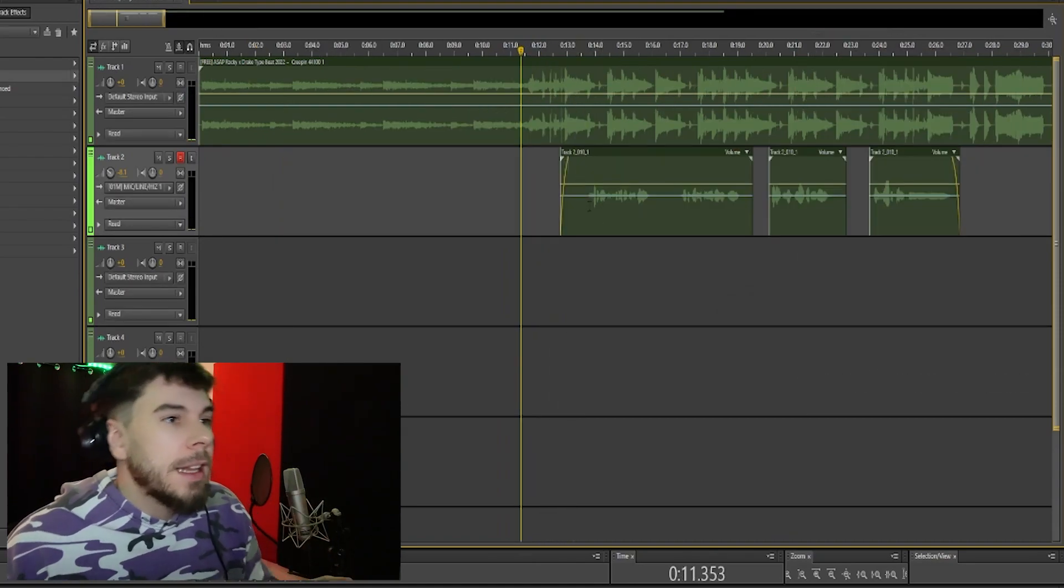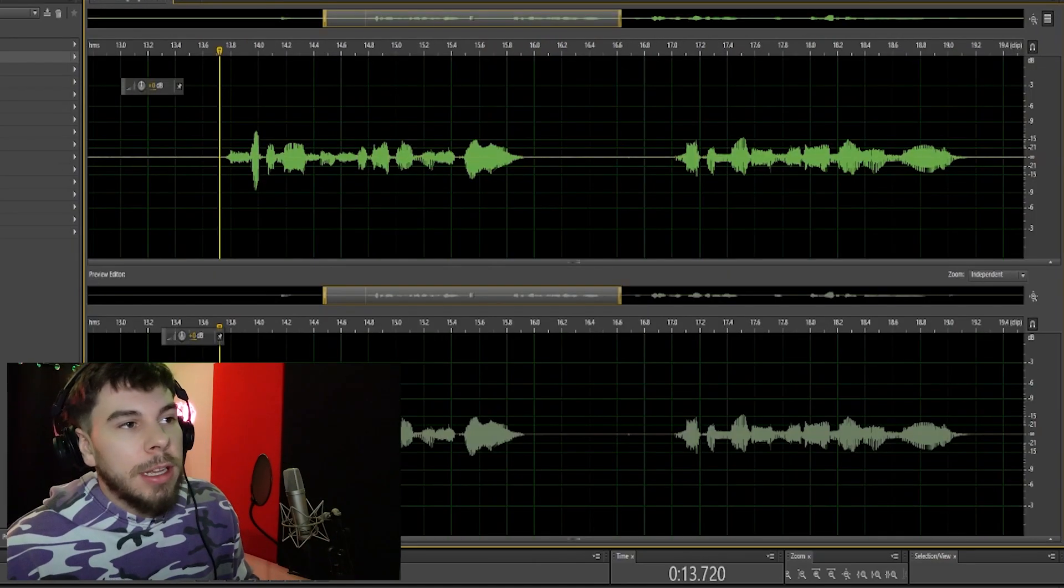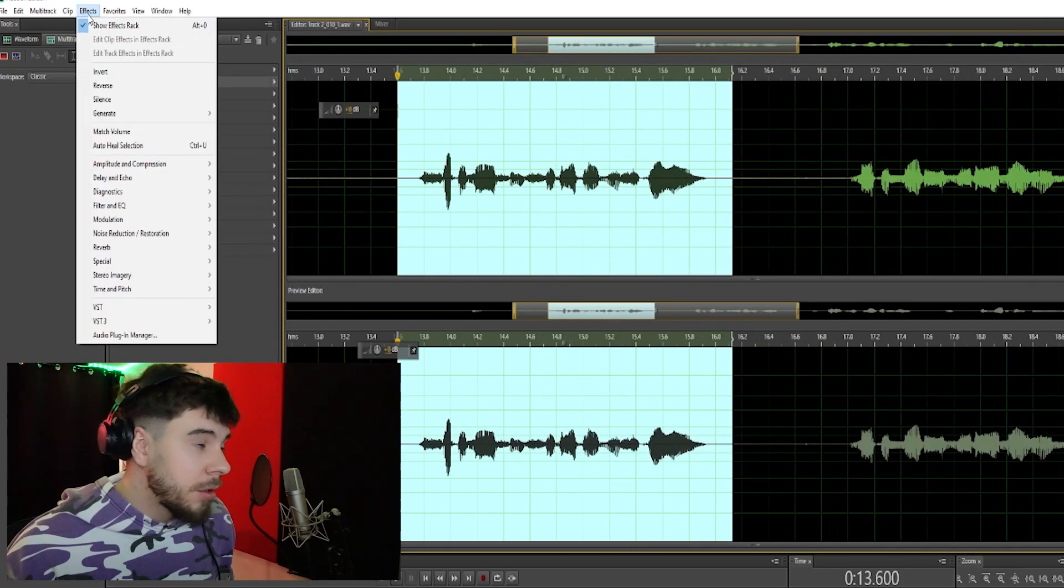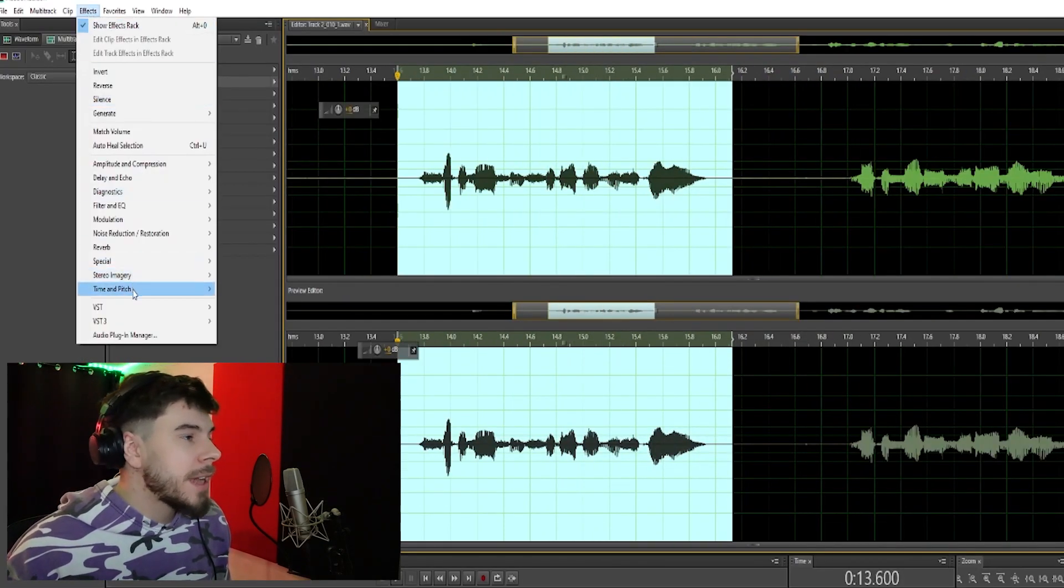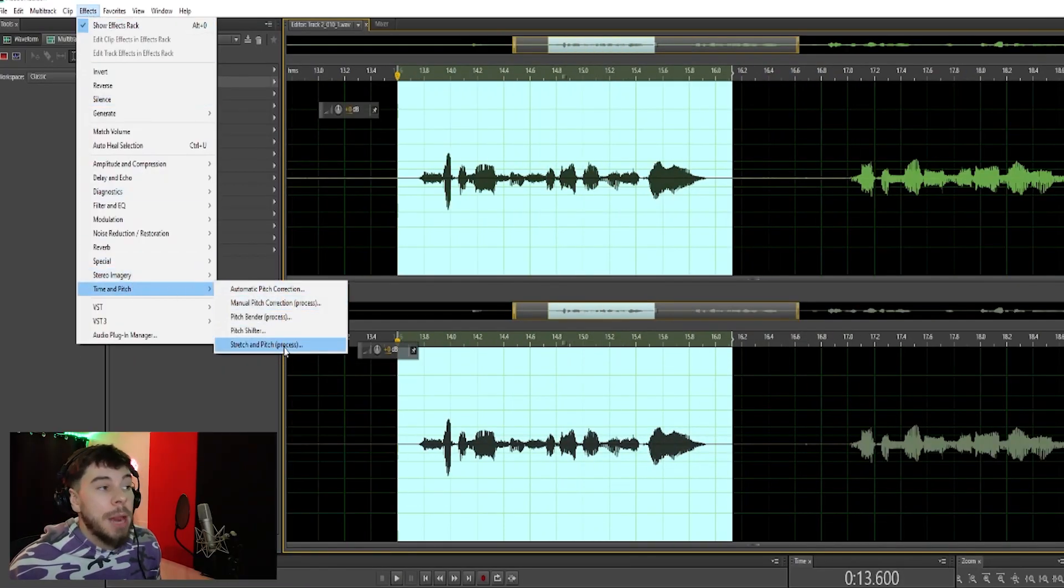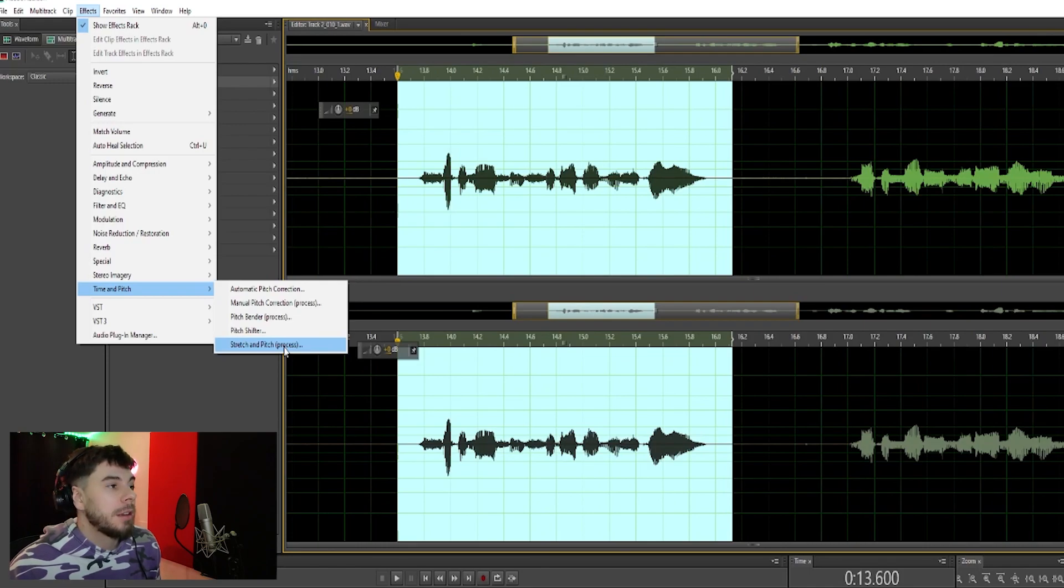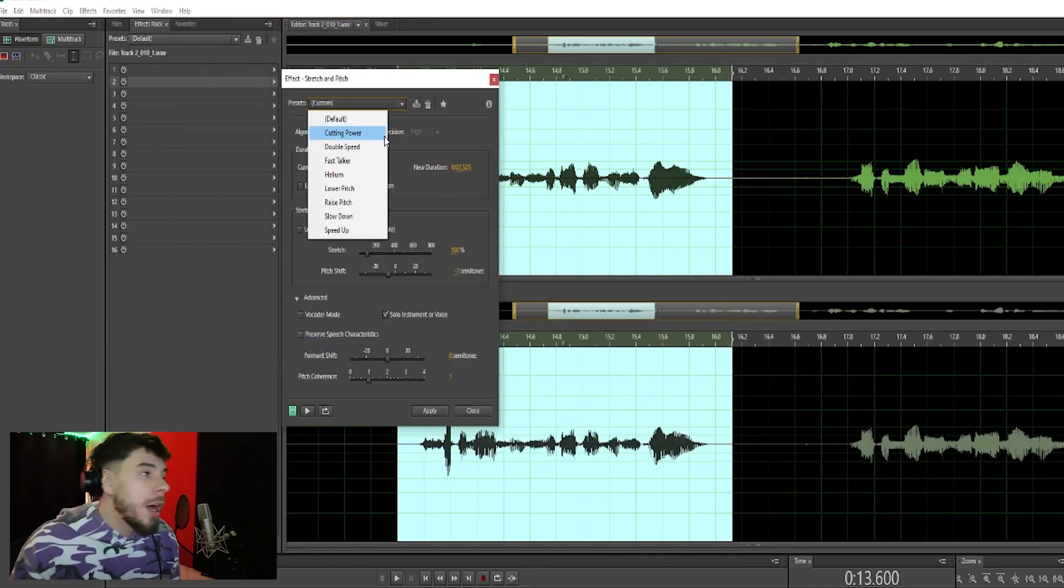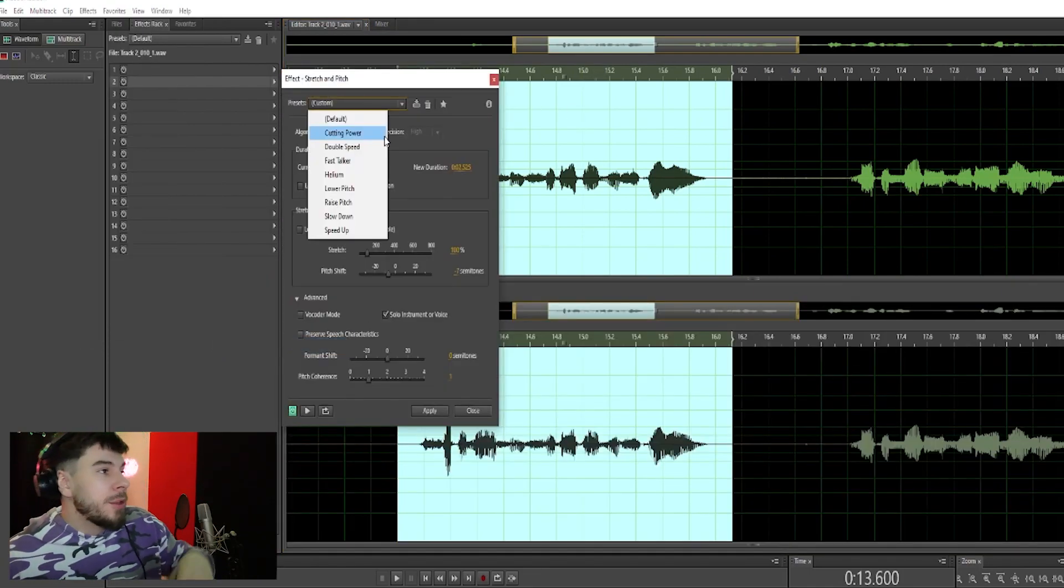What you want to do is click your vocal, double-click it, highlight it, go to your Effects, go to Time and Pitch, go to Stretch and Pitch Process, and click it. Now if you want, you can speed it up, you can raise your voice.